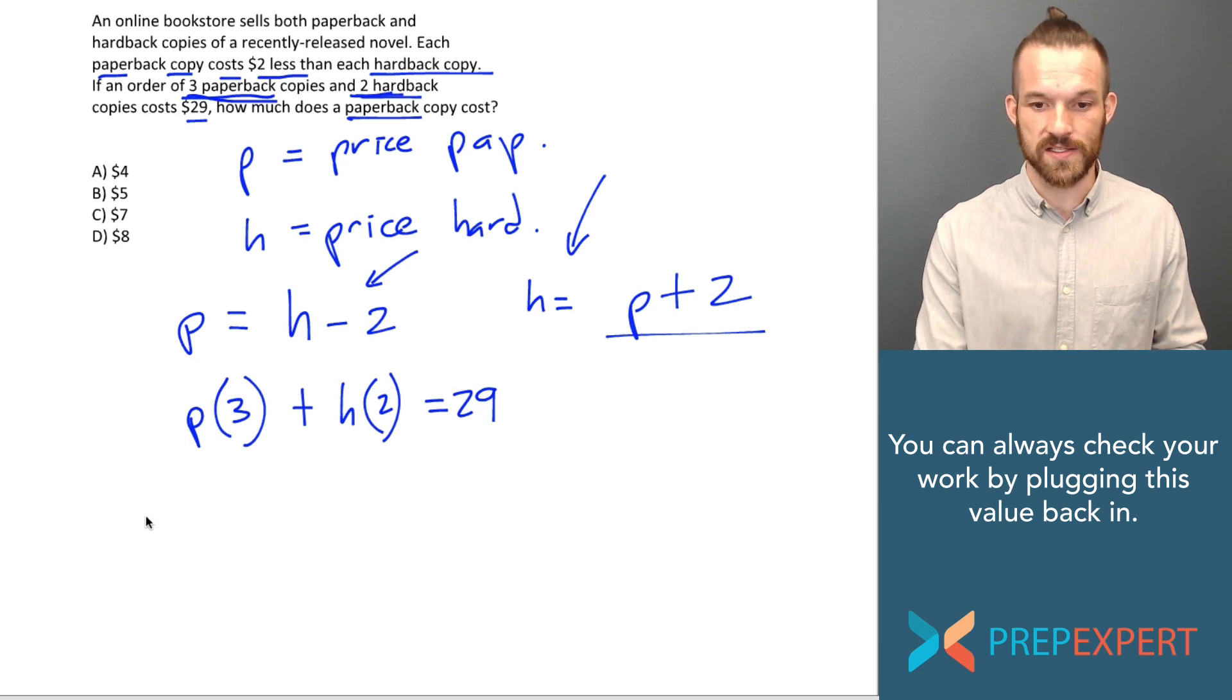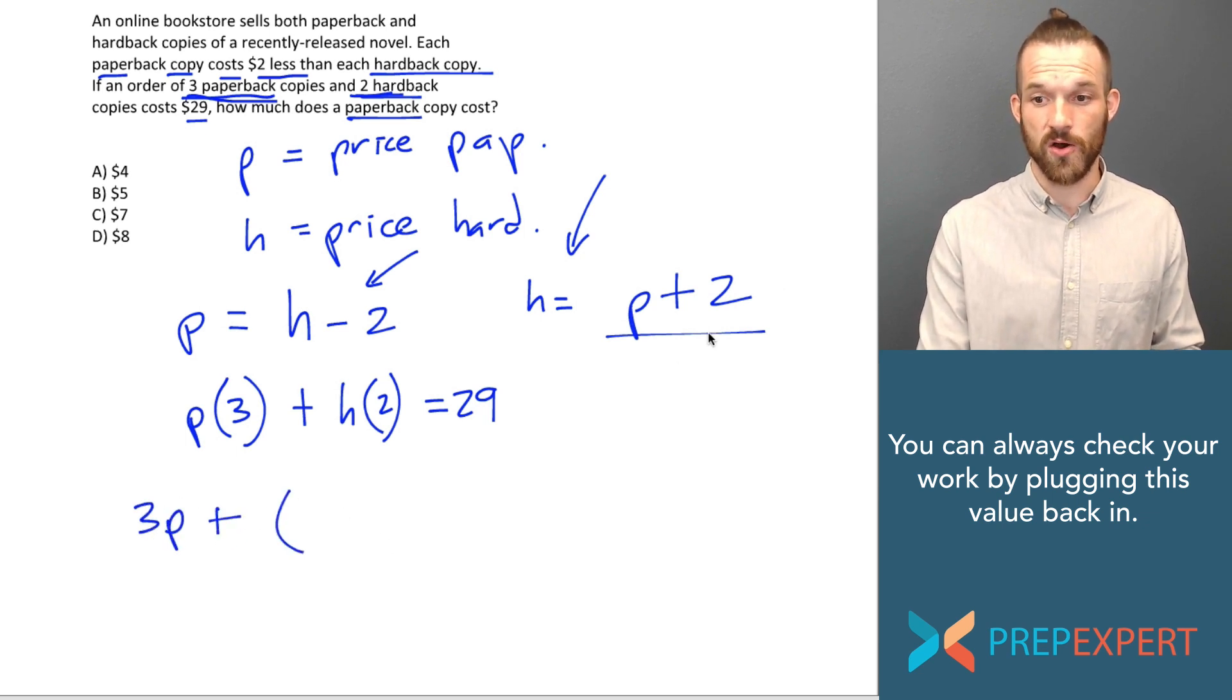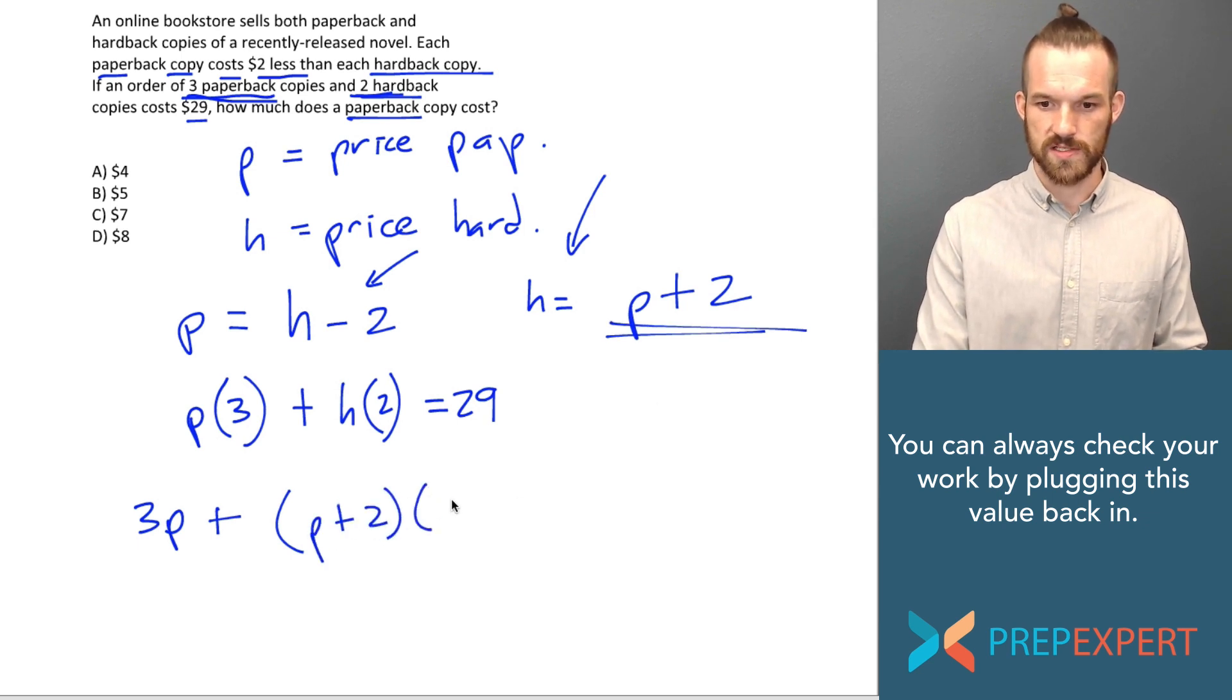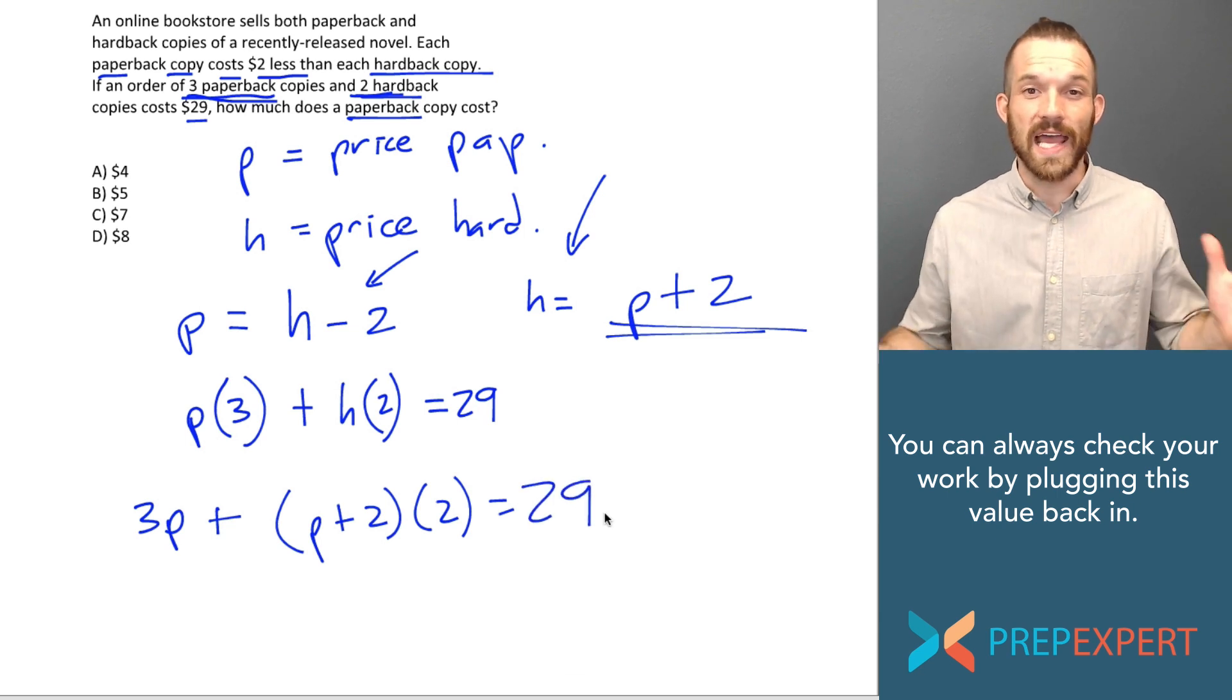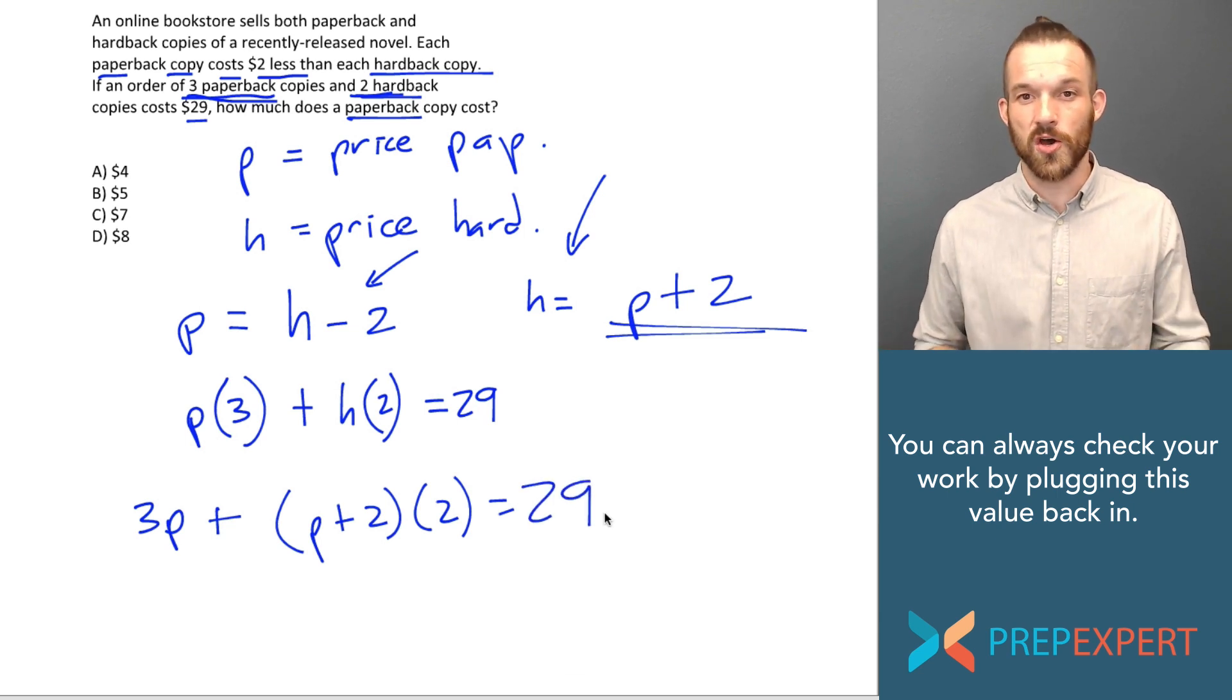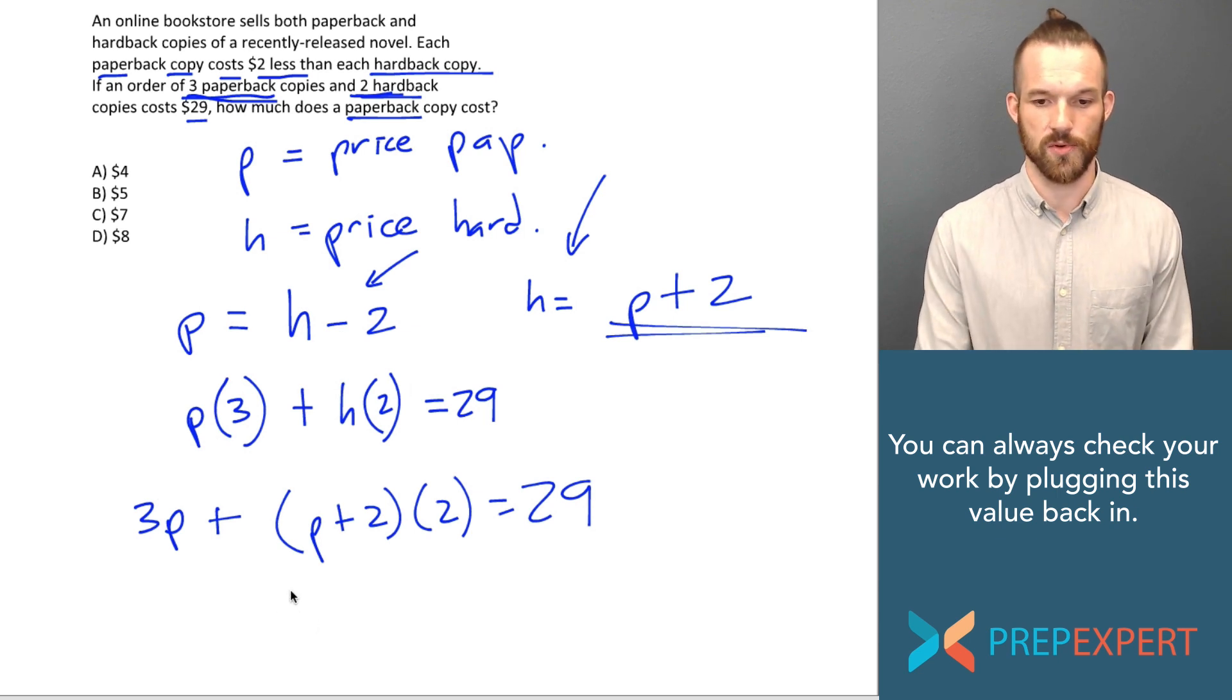I'll substitute that in to my bottom equation, 3P plus H. But I know H is the same as P plus two. So I'll plug that in for H times two equals 29. So there we go. I now have an equation with the only unknown being P. I should be able to solve that to find the price for paperback.